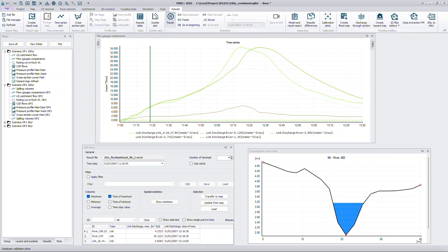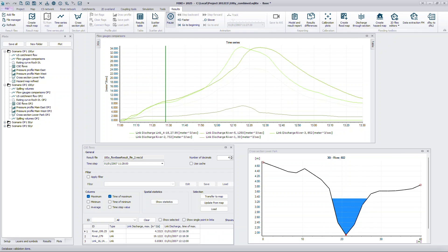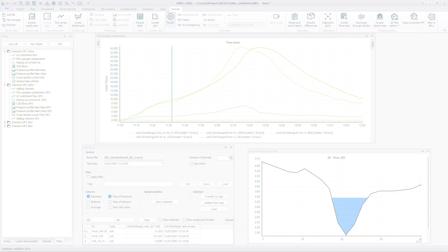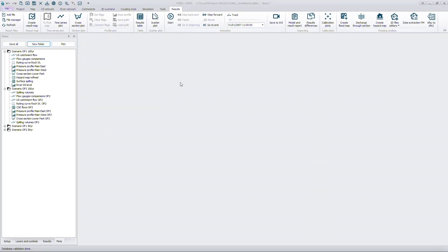Results analysis is the ultimate goal of any modeling project, and effective visualization is key to understanding the outcomes of your simulations.